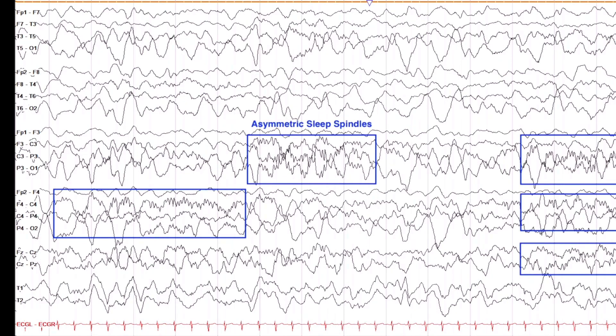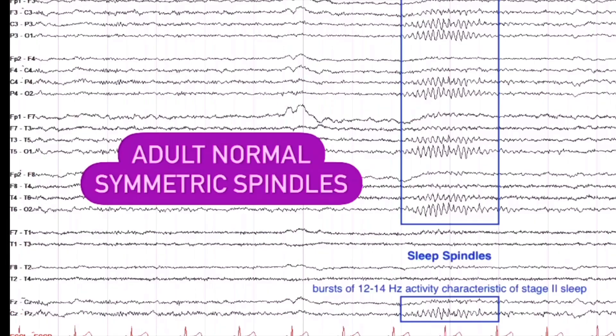That's actually normal if the baby's only a few months old. In stage 2 sleep you get these things called sleep spindles, which are pretty much the hallmark of stage 2 sleep — the main thing you can see to know someone is in stage 2 sleep. So that's one cool thing I found with the baby.